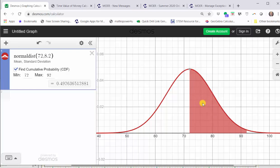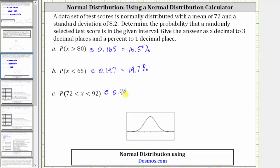This area represents the probability a randomly selected test score would be in this interval. To three decimal places, we have approximately 0.493, which is equal to 49.3%. I hope you found this helpful.